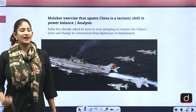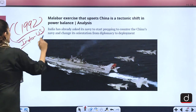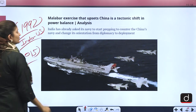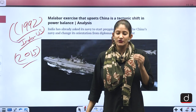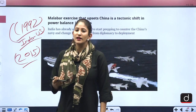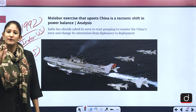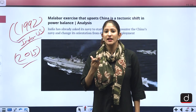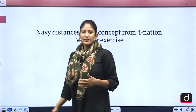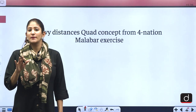Malabar exercise has been in practice since 1992 as a bilateral exercise between India and the US. In 2015 it started evolving when Japan joined, and in 2020 Australia also joined — which extremely upset China. The Chinese state mouthpiece, Global Times, said that Australia is aggressively sending navies to China's doorstep. After that the Malabar process was distanced from Quad, and the Admiral General clarified that this exercise is not being conducted to negatively affect any country and that they respect sovereignty, transparency and rules-based order.